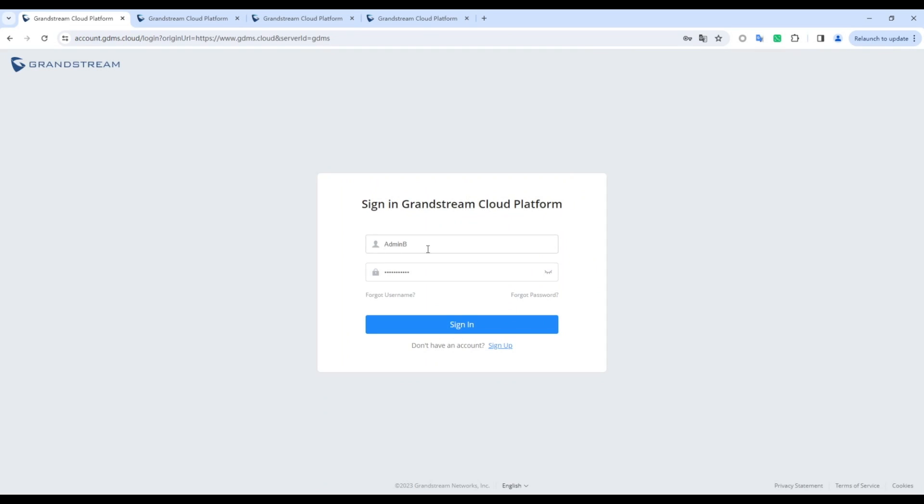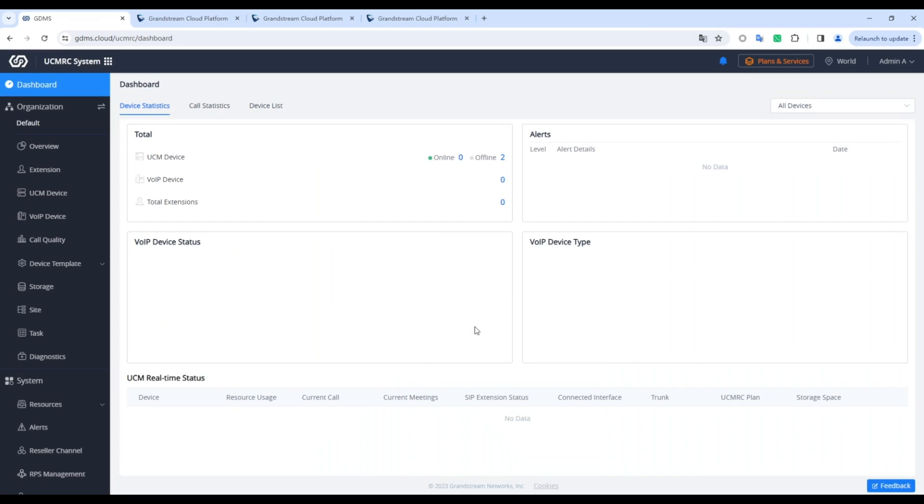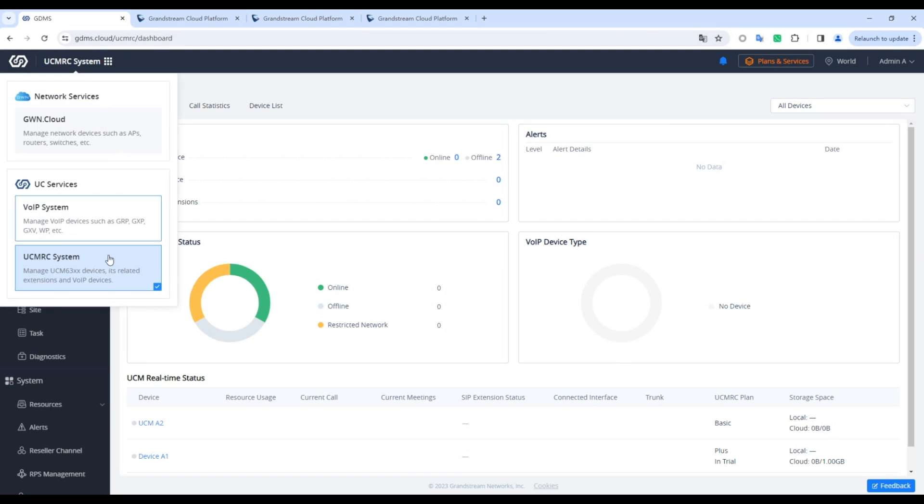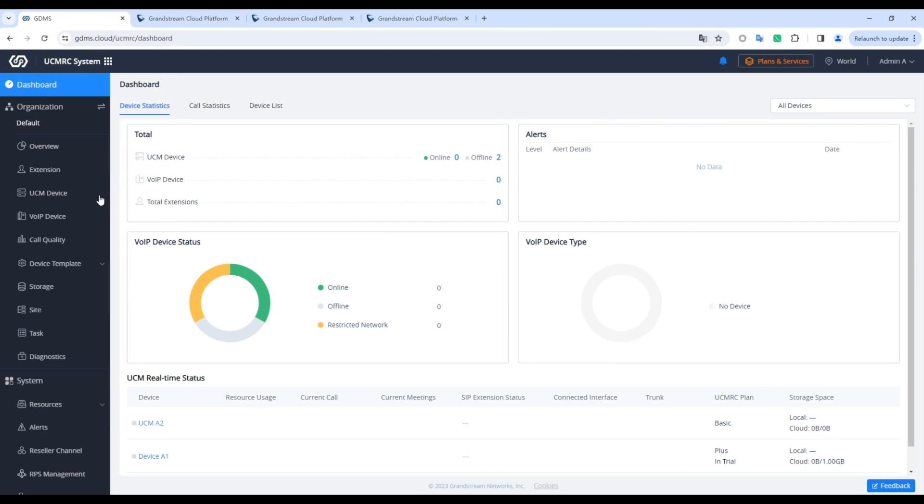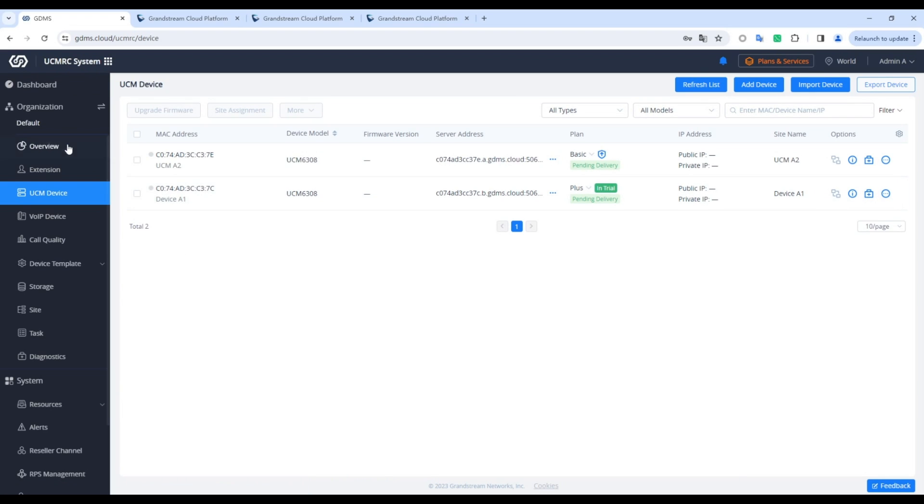After a successful merger, log in to the admin account again. The original devices, organizations, subaccounts, and network groups are retained.